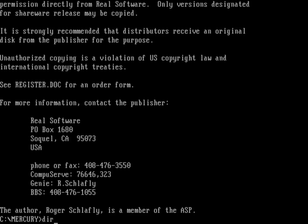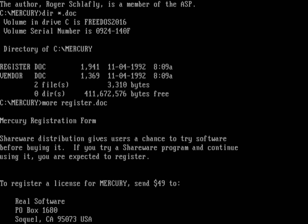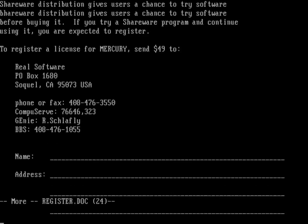Now, if I look at the doc files again, there's a registration form right there called register.doc. So we'll look at that one here. And so this is a registration form that you would print out and send in with your check. And so you can see here the license for Mercury was $49. I looked it up. The original license cost for Eureka, Borland's Eureka, was $99.95. So we're looking at half the cost for Borland's Eureka. Oh, wow. A CompuServe and a Genie address. That takes me back.